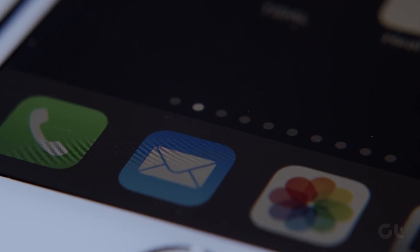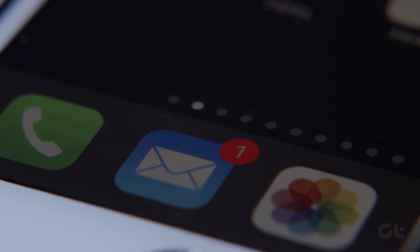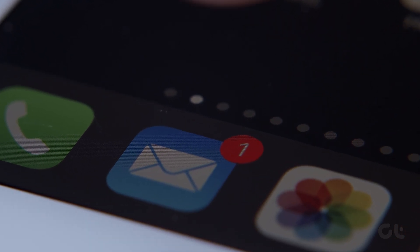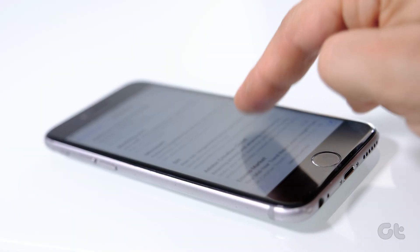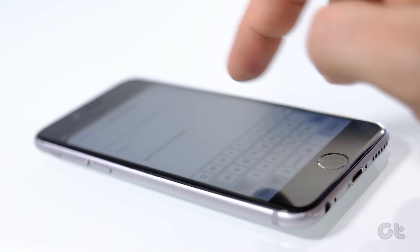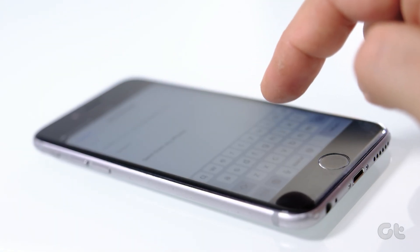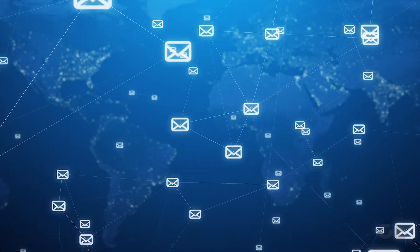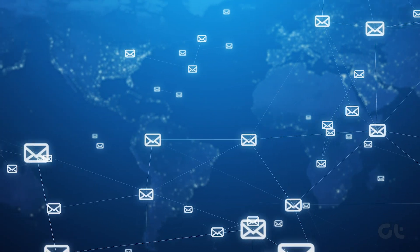The iPhone comes with a dedicated mail app so that you don't have to install a third-party one by default. However, a lot of users have complained about their mail not syncing properly. If you're also troubled by the same issue, here's how to fix that.